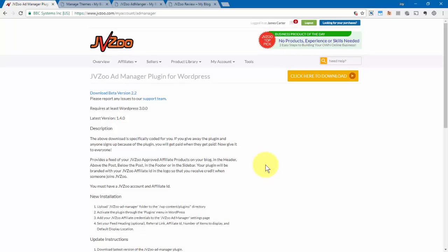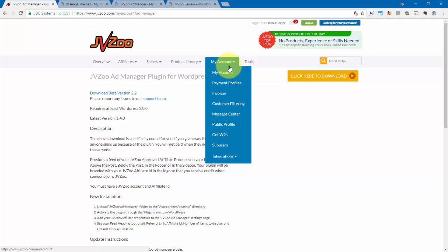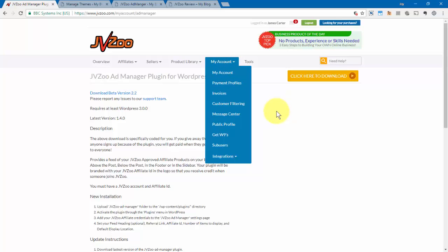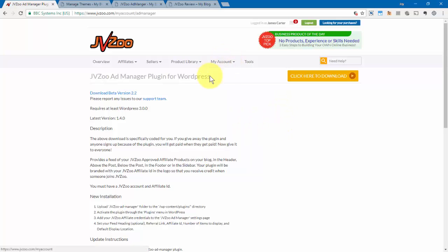In this video, I want to show you how to use the JVZoo Ad Manager. Now, to get to this page right here, you'll need to go to My Account, go ahead and click on My Account, and then scroll down to the bottom of the page. You'll need to click on the link for Ad Manager, and then you'll be taken to this page.